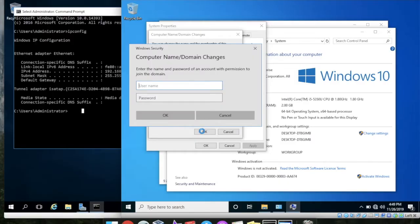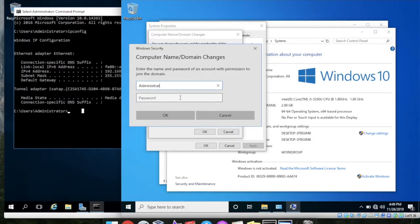And here you need to enter your credential, admin credential of your domain.